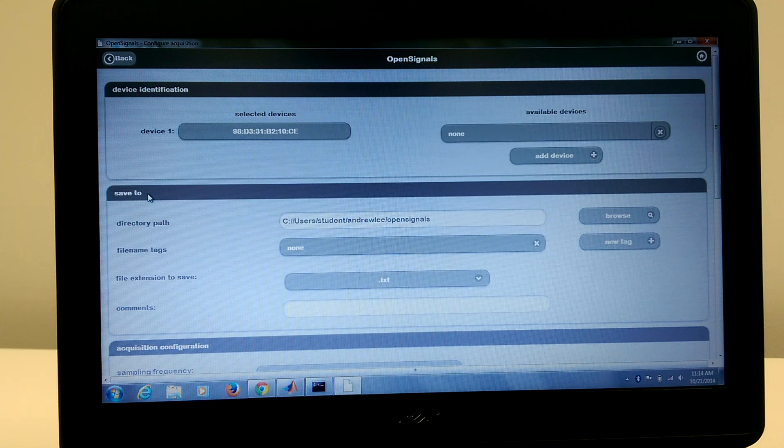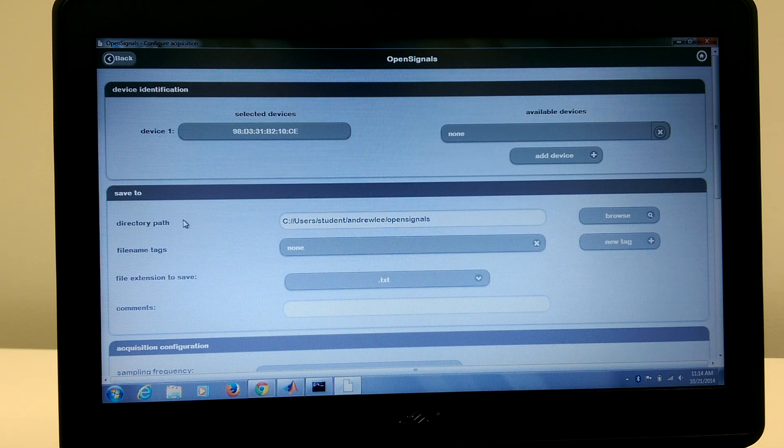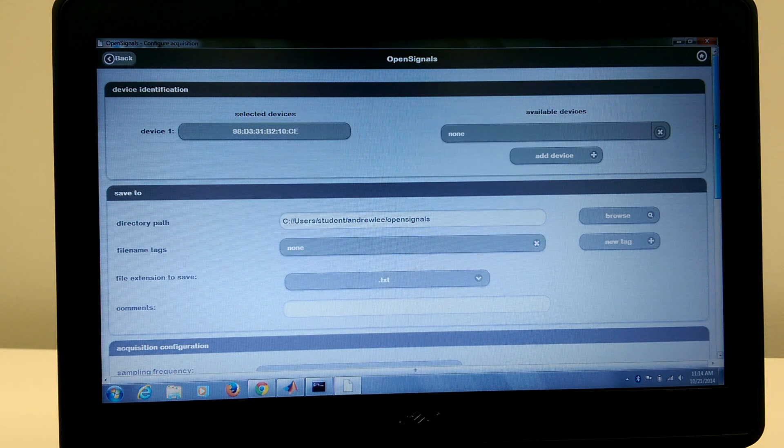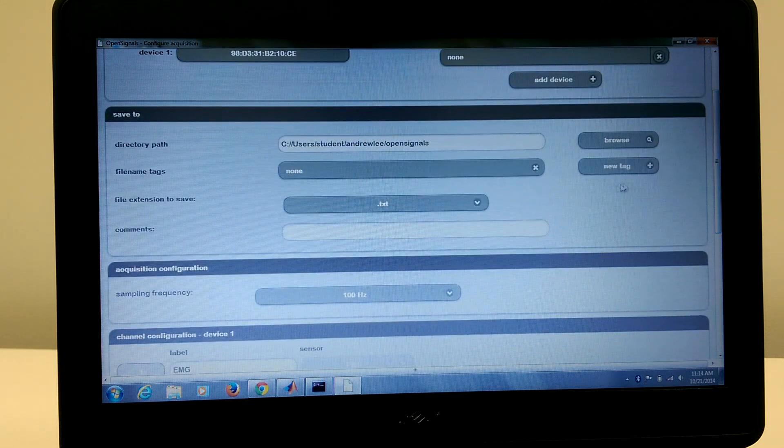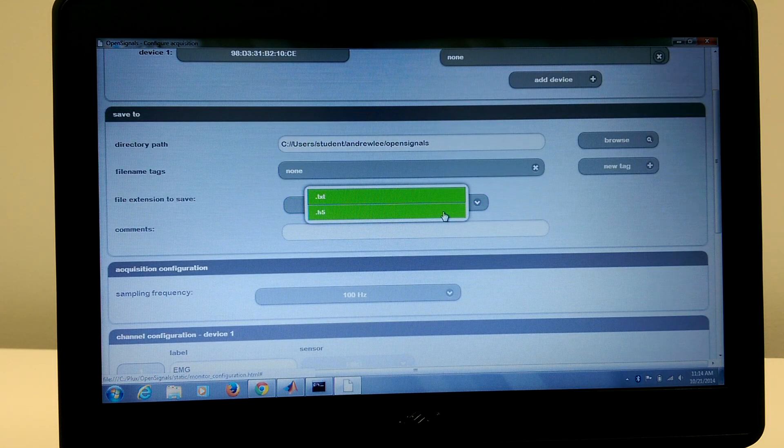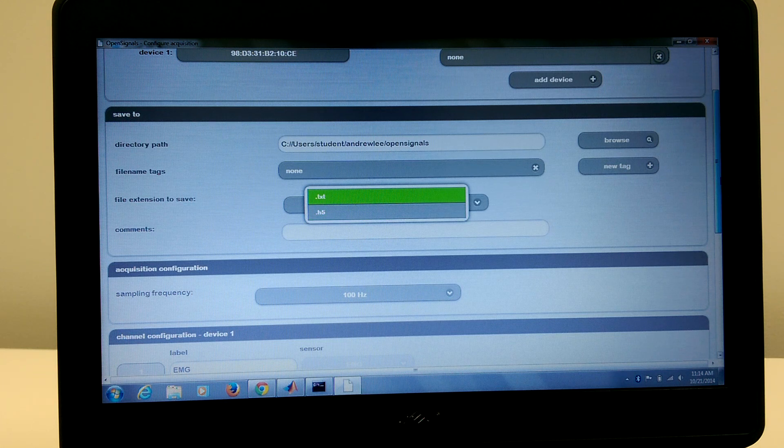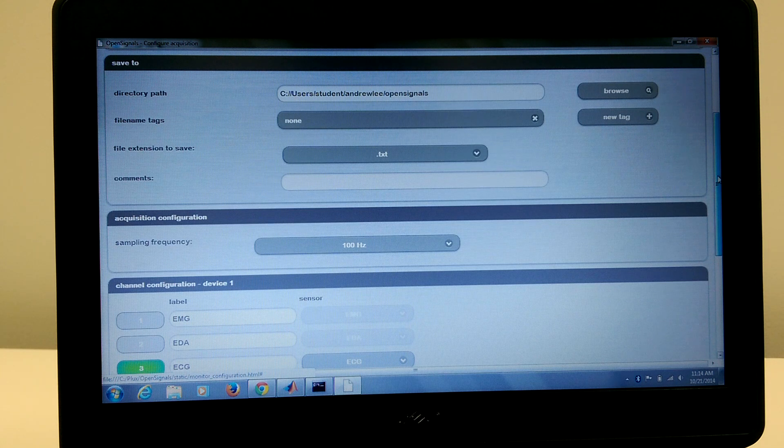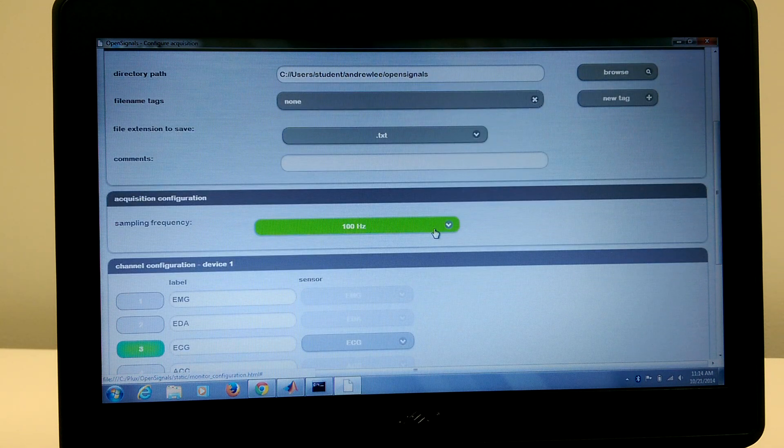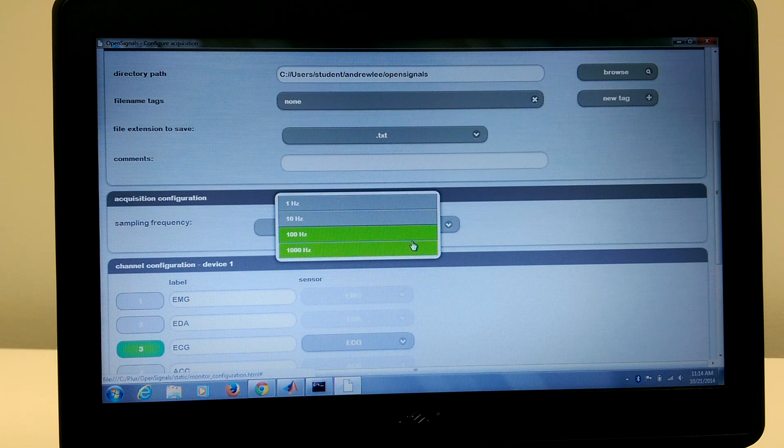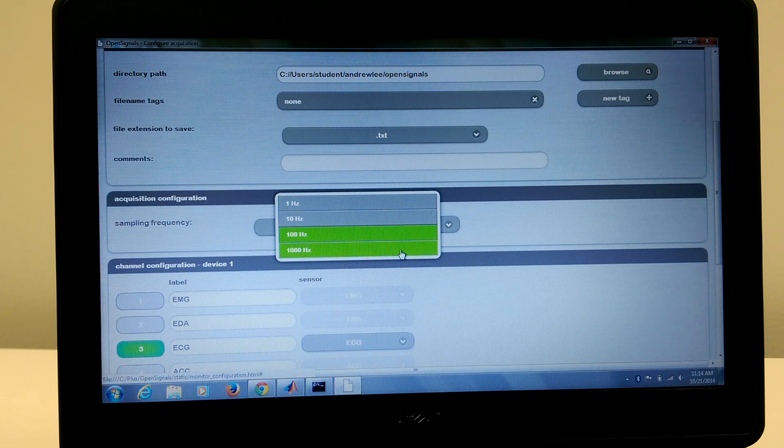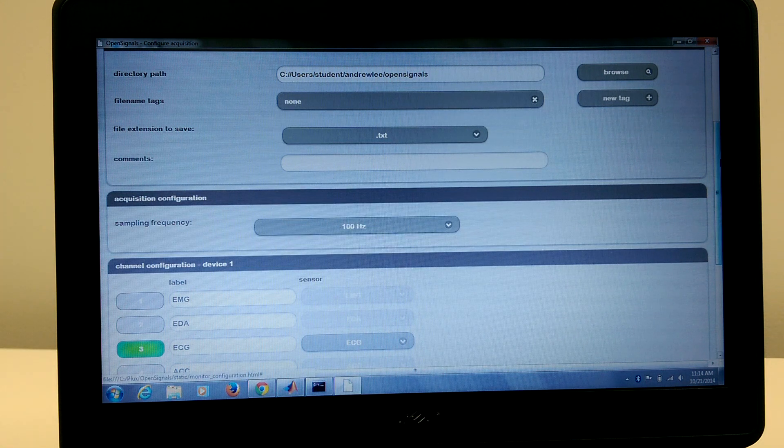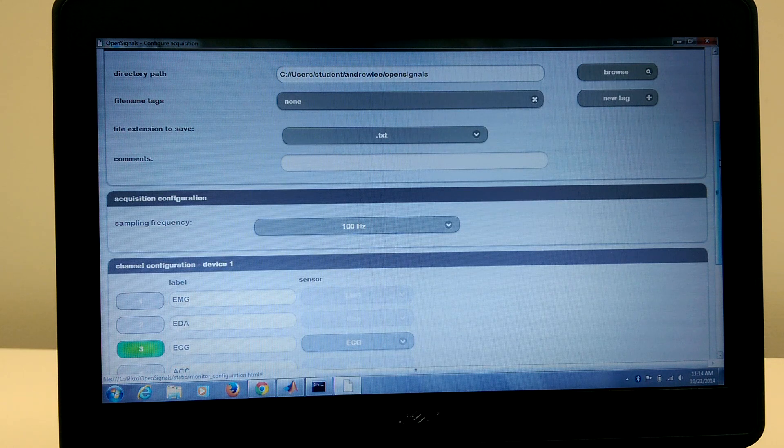The next panel is the save path, and you can pretty much choose anywhere you want. I have chosen my own directory, and right here you have the option to save as a text file or an H5 file. I opted for a text file because of its multifaceted use. Down here we have the sampling frequency. You can sample at predetermined preset values—so 1 Hz, 10 Hz, 100 Hz, and 1000 Hz. For ECG data, you need at least 100 Hz. Otherwise you won't get any meaningful data.